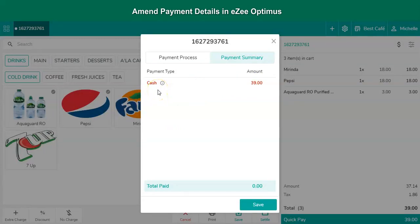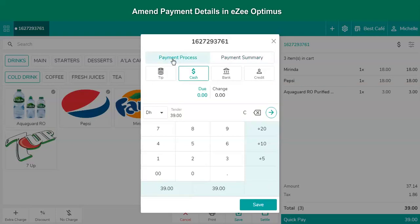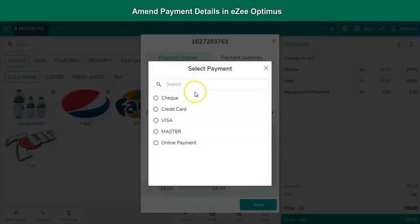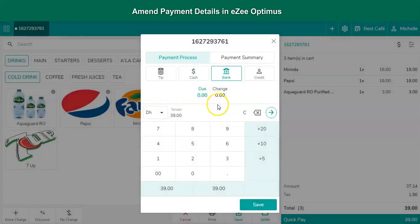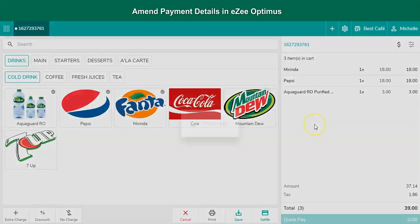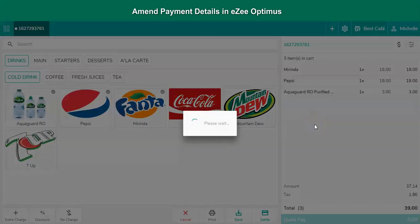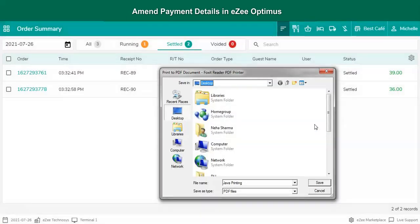Now go to the payment process screen and select the correct payment method. Click on the next arrow to settle the payment method.